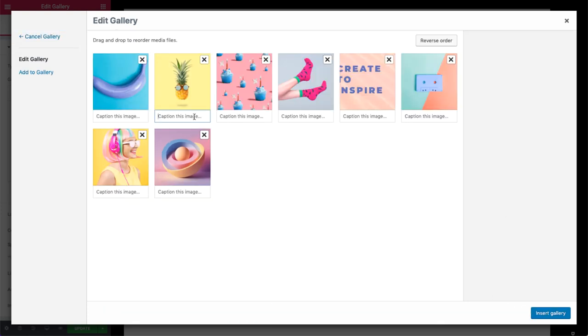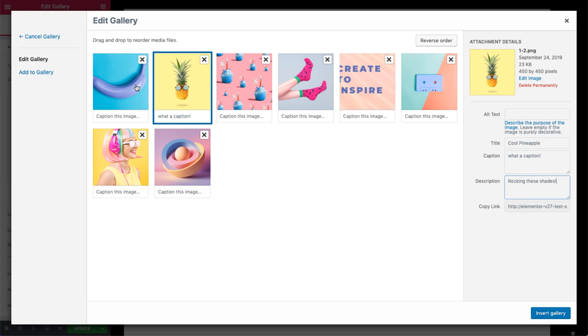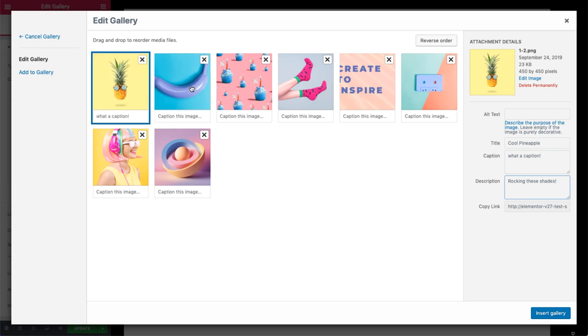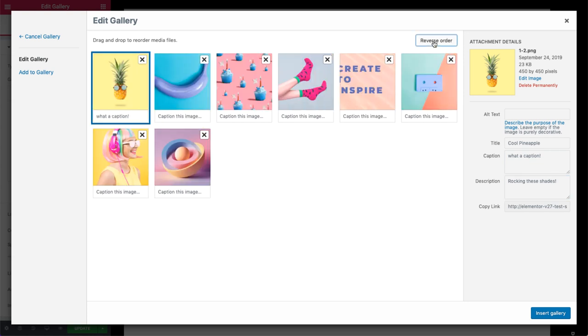Then add some images. Here you can give each image its own caption, and on the right, a title, and add a description if you like. You can reorder them individually or reverse the order like so. Then simply insert it.